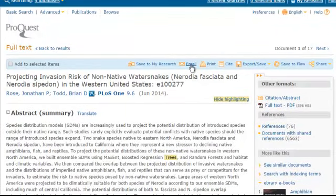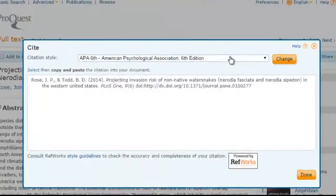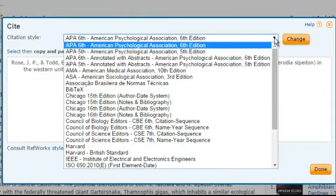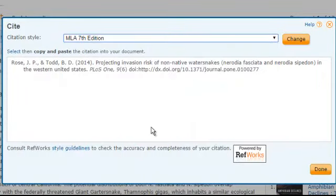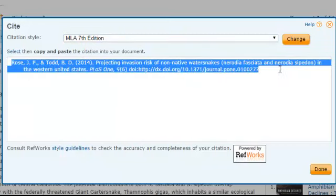Email, print, and citation options are available. Keep in mind that citations may not be exactly right, so remember to double-check it for errors when you copy and paste.